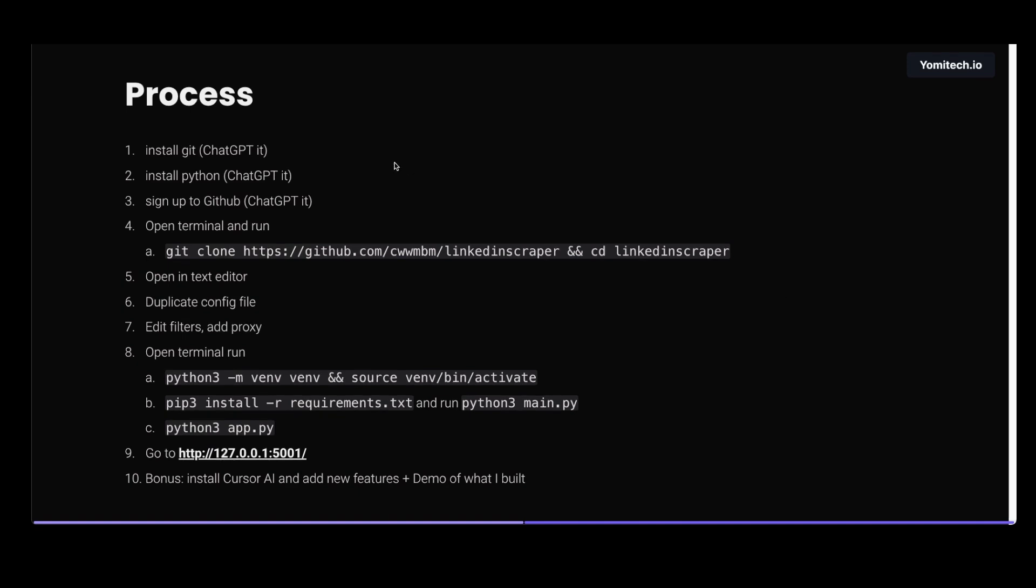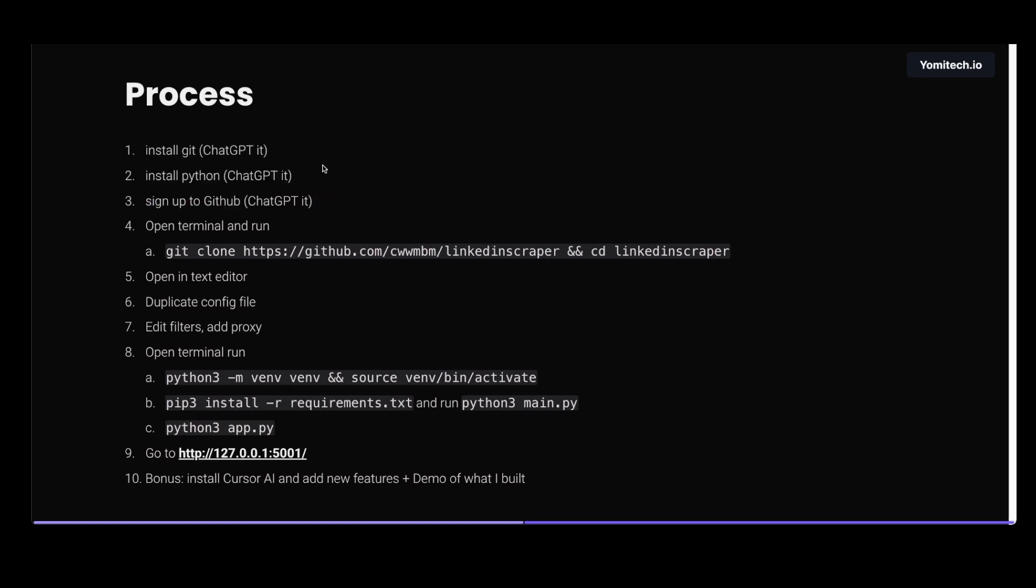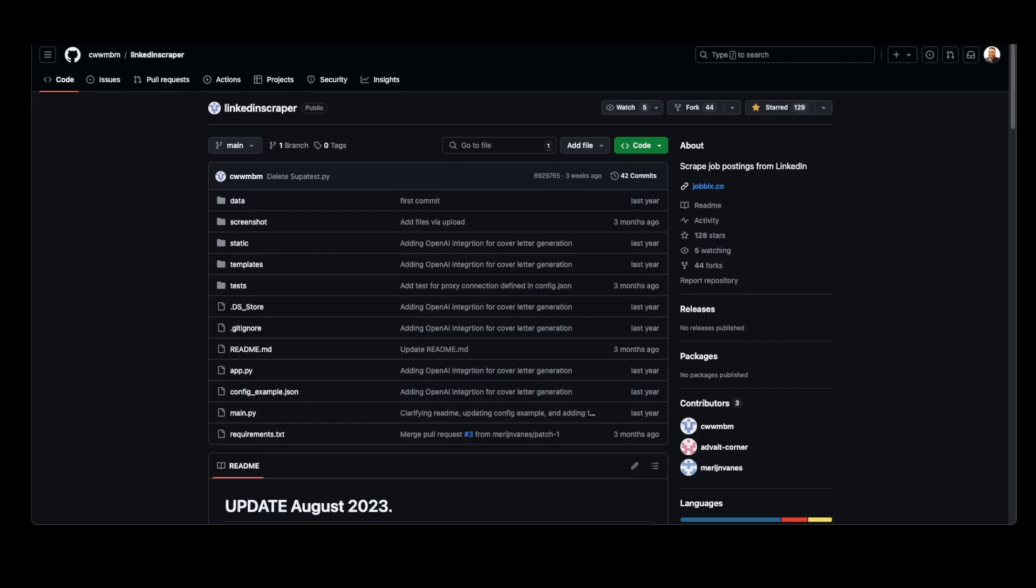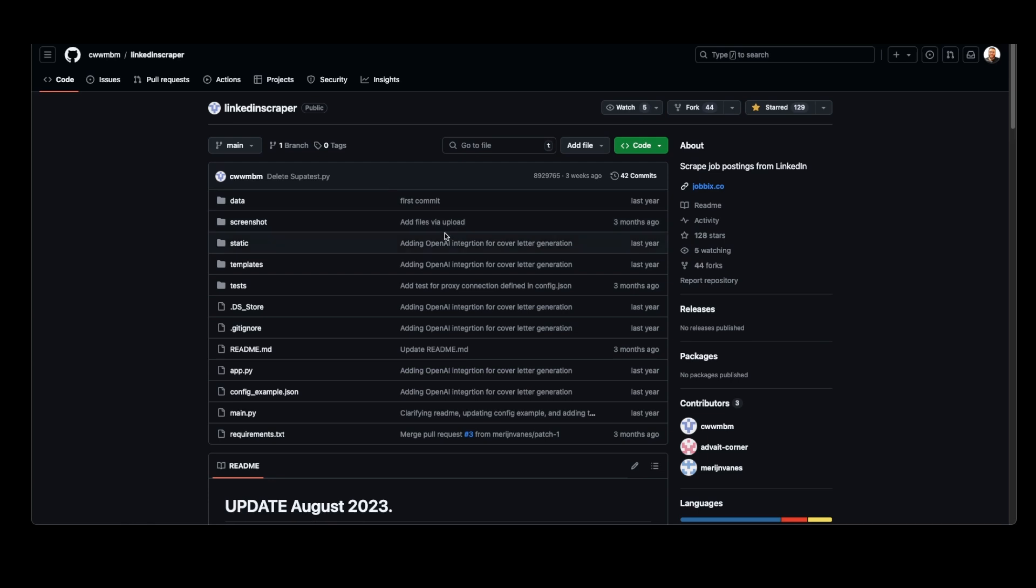First we need to install git, Python, and we need to sign up to GitHub if you didn't do all of this. If you don't know how to do it, ChatGPT this or Google it. Then we go to this repository. Shout out to this guy who built this - he did most of the work for us.